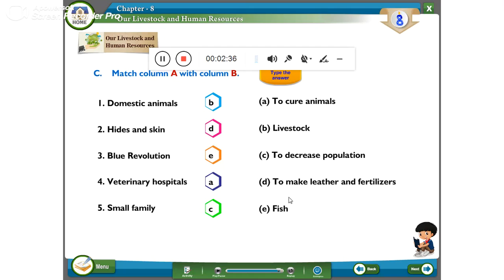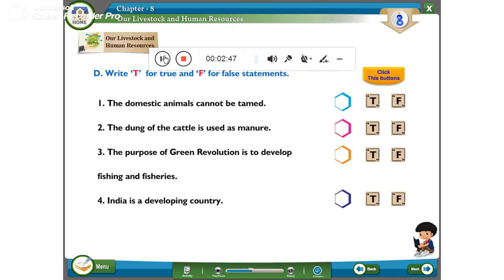So, domestic animals means livestock. Hide and skin is used to make leather and fertilizers. Blue Revolution relates to fish. Veterinary hospitals are to cure animals. Small family is to decrease population.